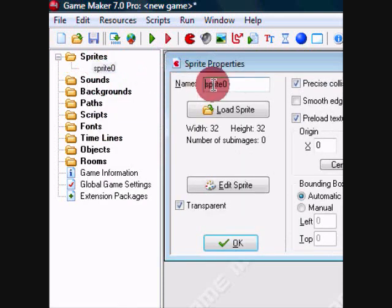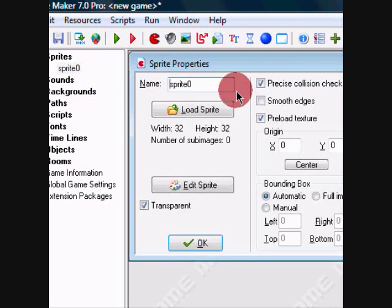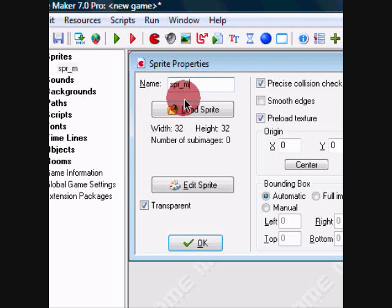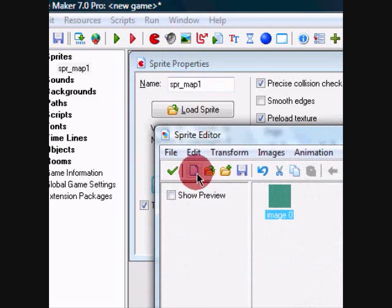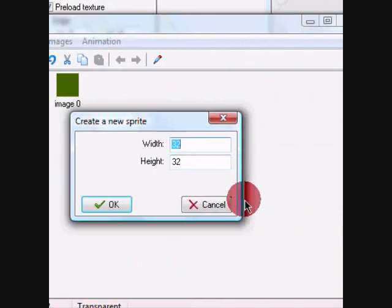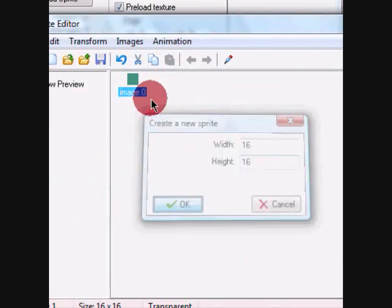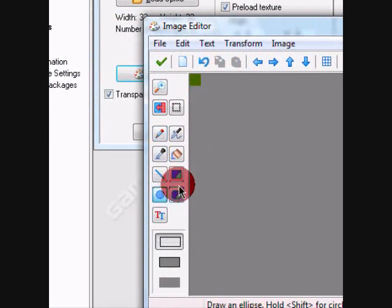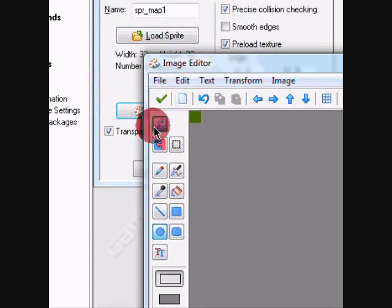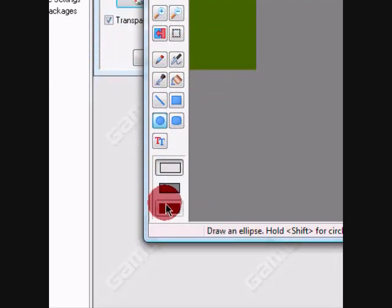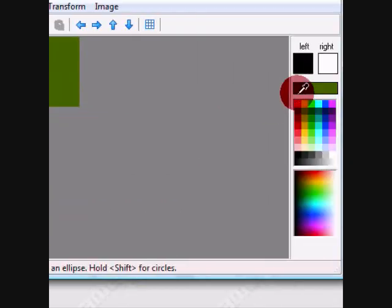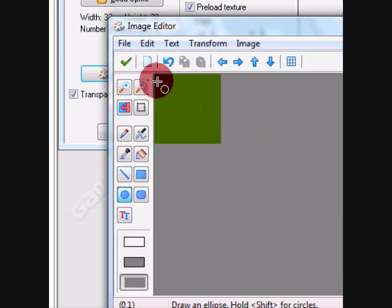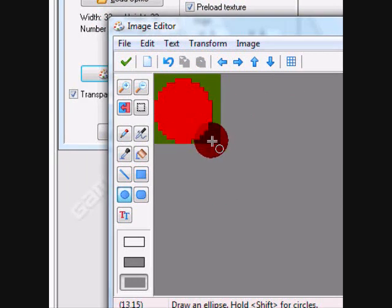Alright, we're going to make a map screen like you'd see in a Mario game. So map one, I guess we're going to make it 16 by 16 and it's going to be red.